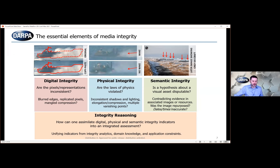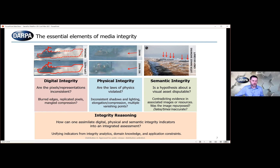I'm going to talk about how DARPA framed our approach to media integrity on MediFor. I'll talk more about the follow-on Semantic Forensics program towards the end. On MediFor, we were looking at multiple aspects of media integrity for images and video. Digital integrity looked at really low-level indicators of whether an image or video was manipulated — things like blurred edges or signals from compression. Generative adversarial networks and deepfake approaches leave behind statistical fingerprints that machine learning approaches can find and classify as manipulated.